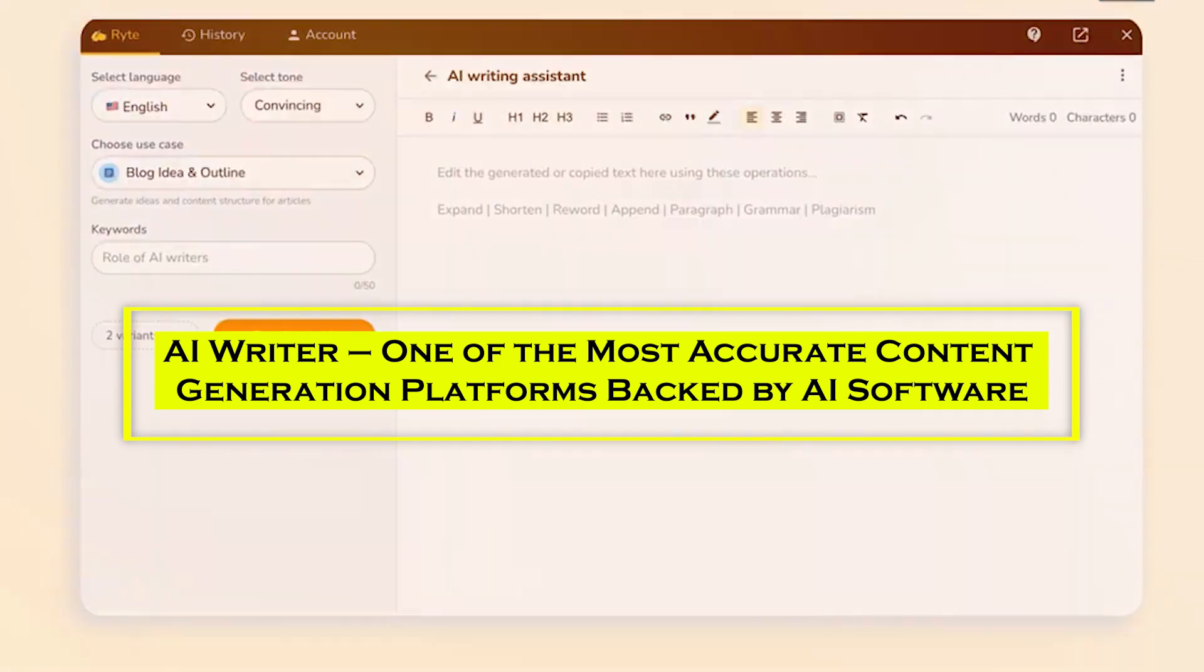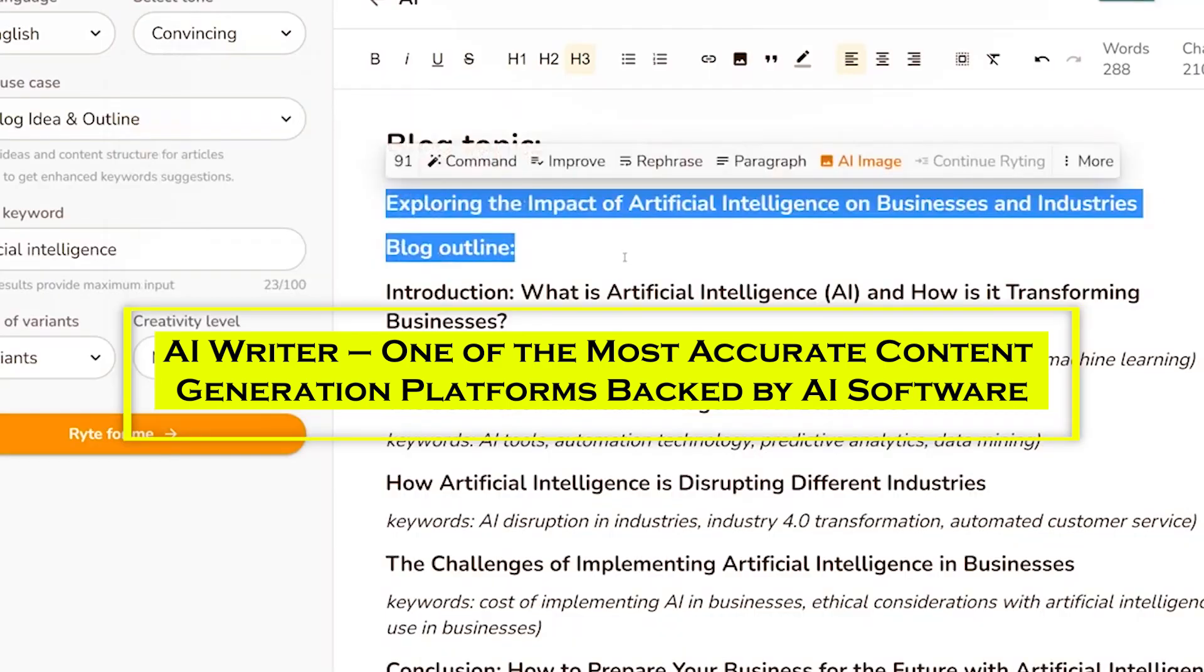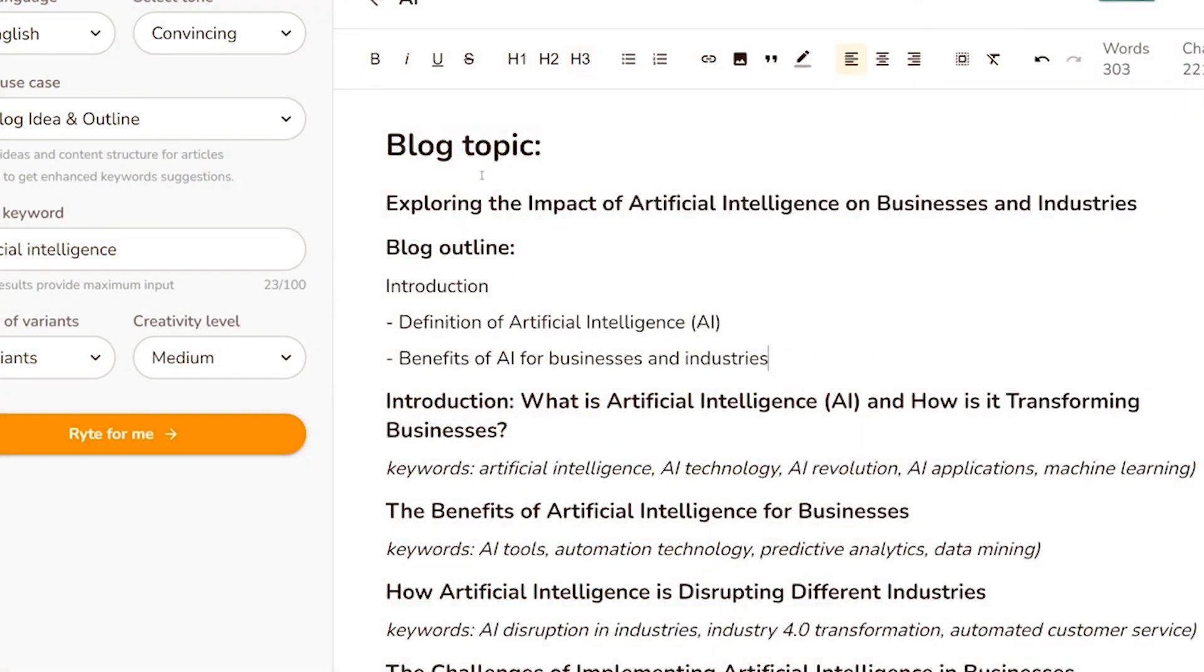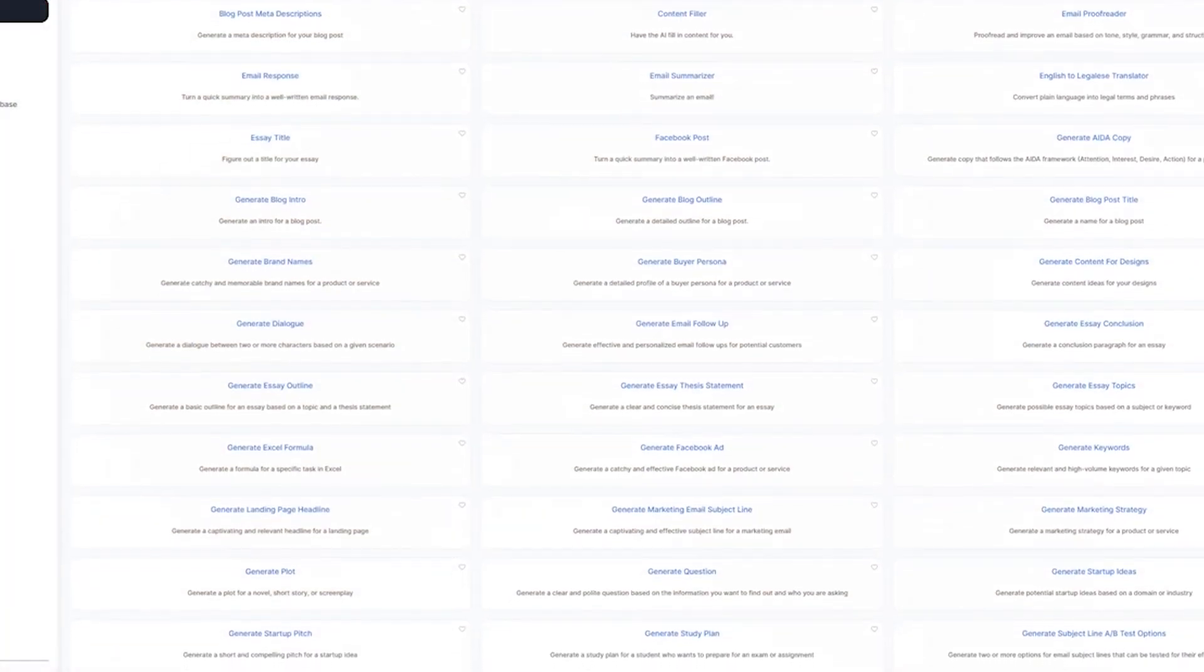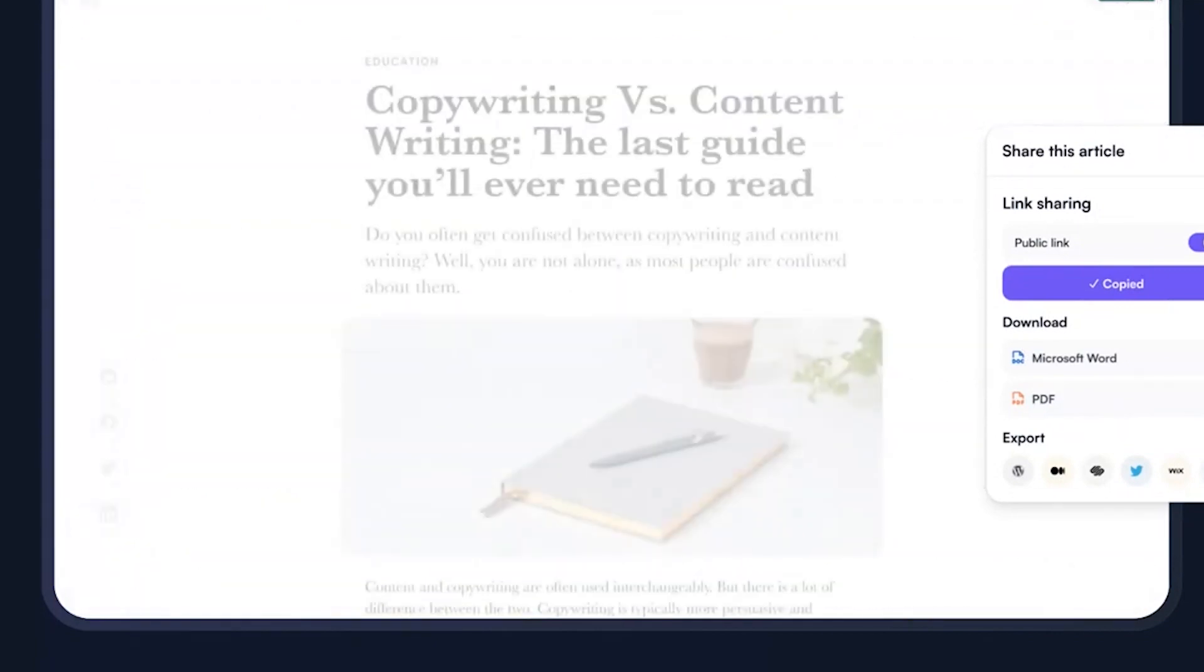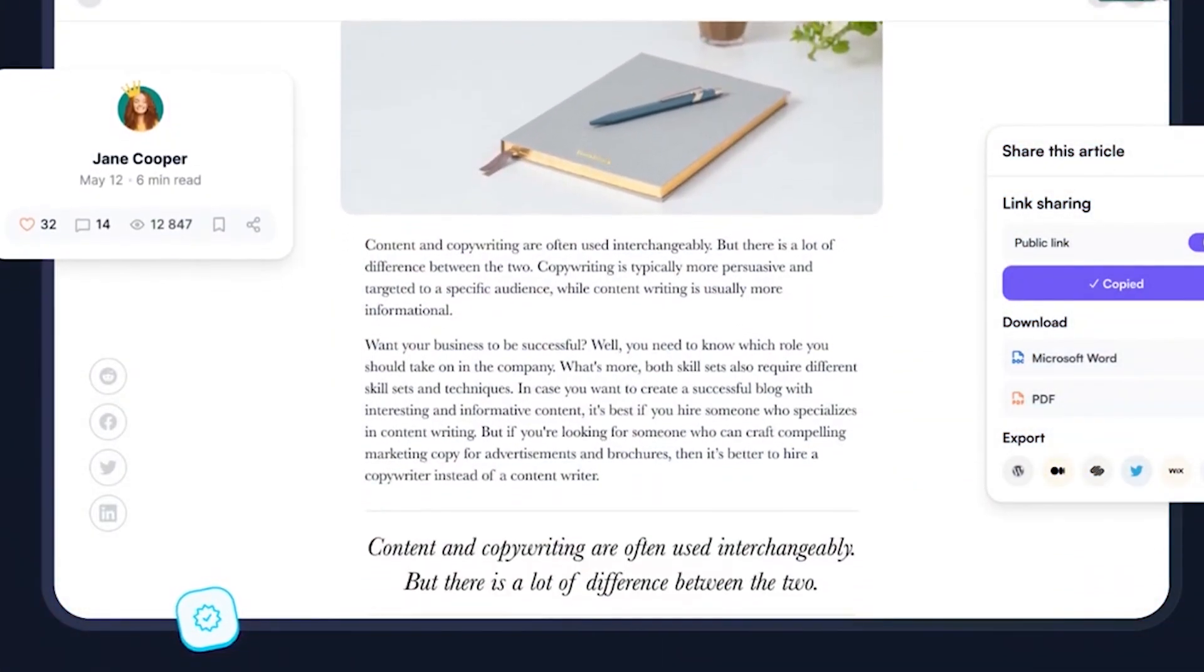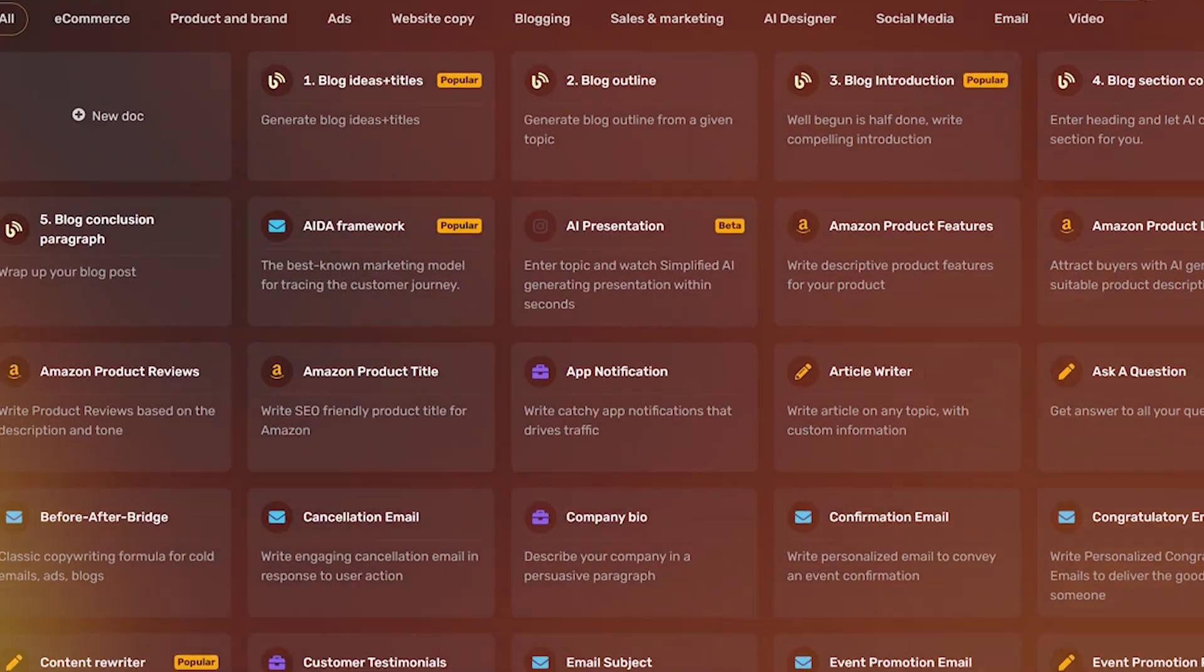And finally, at number 11, we have AI Writer, one of the most accurate content generation platforms backed by AI software. AI Writer is a minimalistic AI text generator that includes the majority of the features found in other AI content producers. It can produce unique articles from a title, rewrite articles in less than two minutes, provide citations and sources, and create SEO-optimized content. It offers three paid plans each with varying article limits.